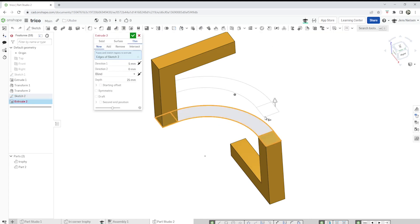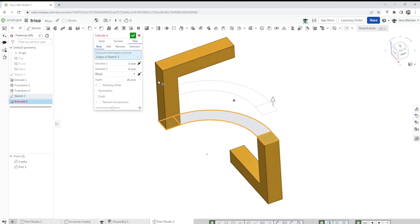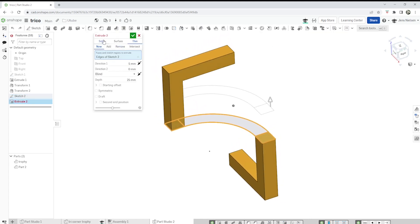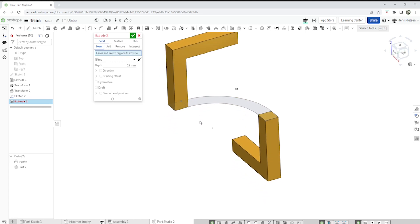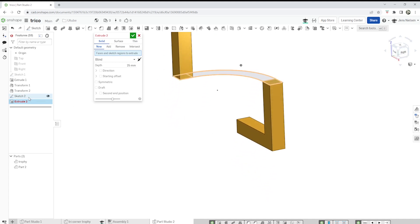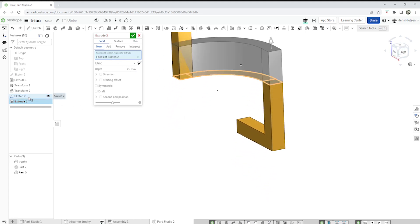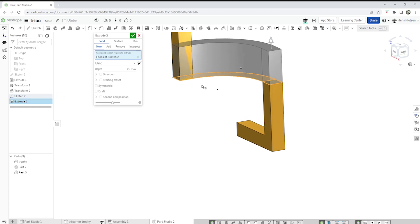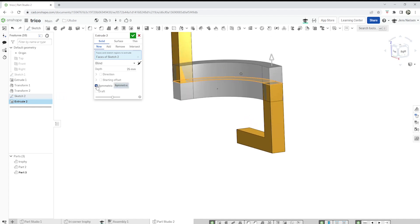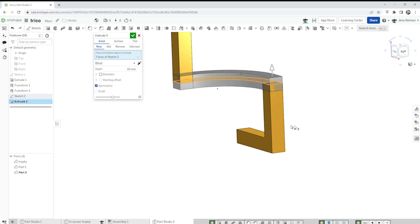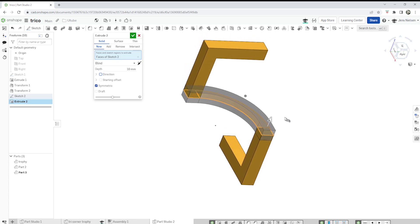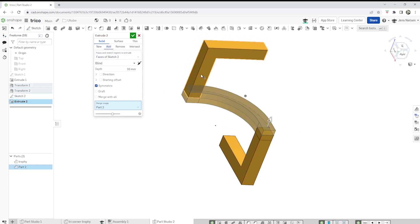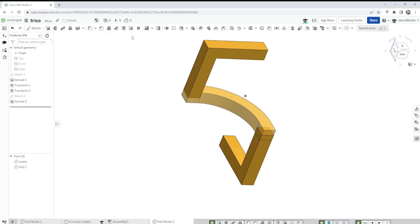Go to the extrude. Extrude, a solid extrude, take all those faces of that sketch, make that symmetric. Depth is 10, and we can connect that, adding that to this part, part two. Accept that.